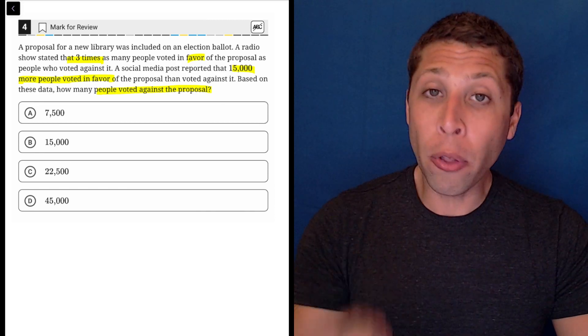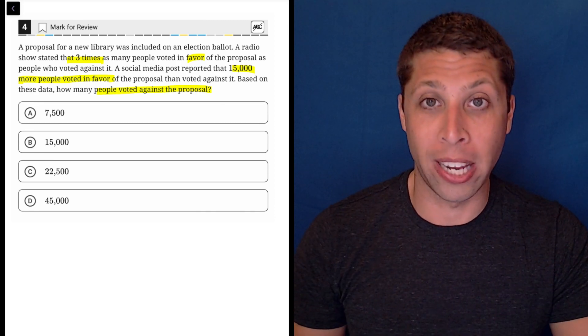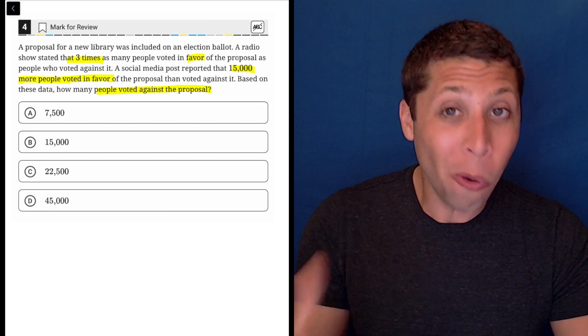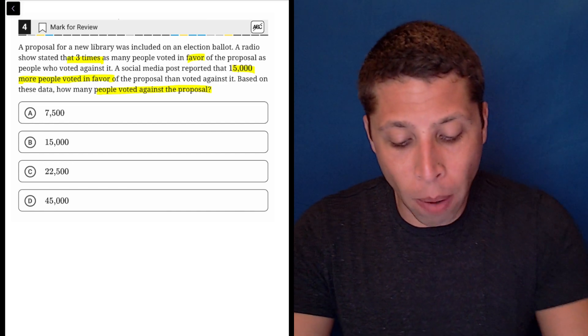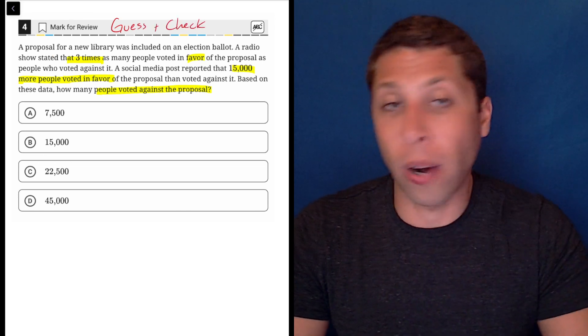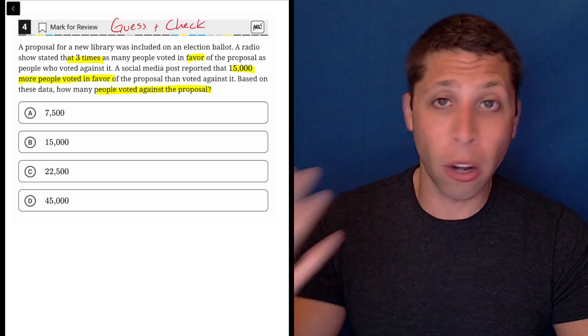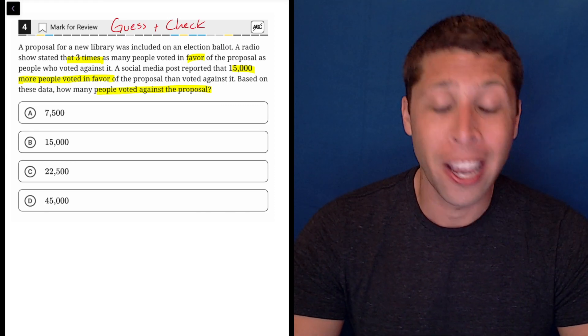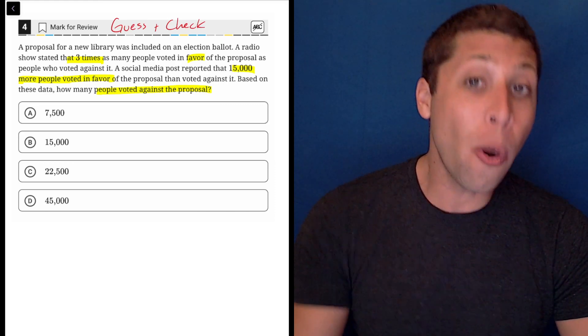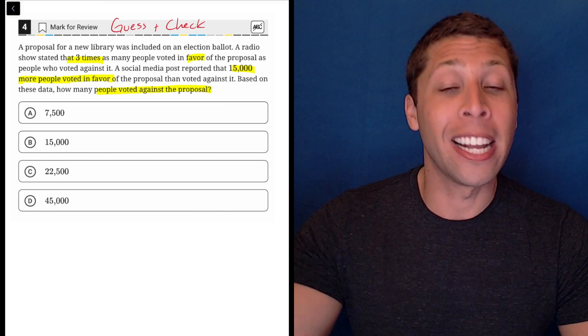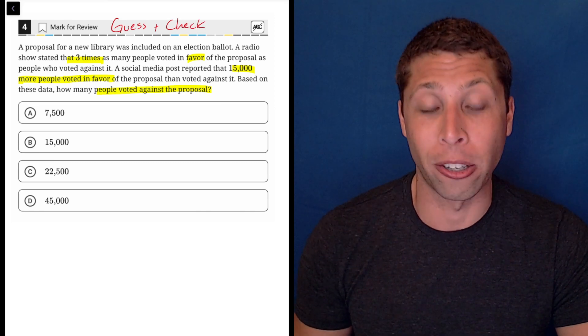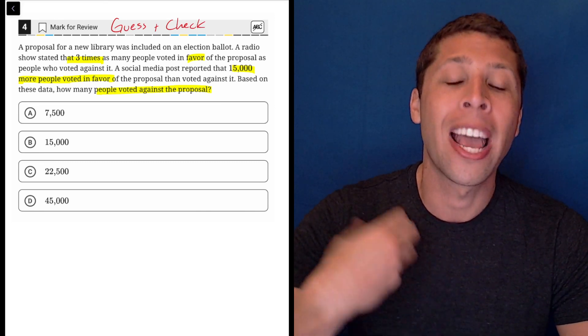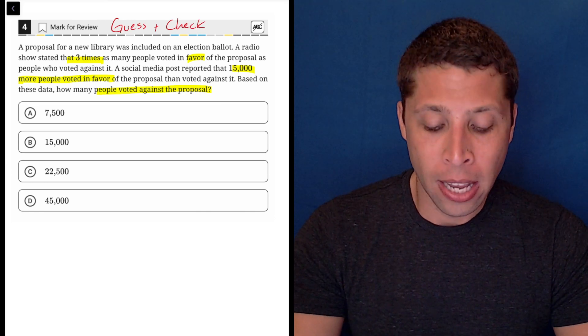So even though there are four answer choices, four possible values for the number of people who voted against, I still know it's really only going to be one of those four values. So what I'm setting you up for here is that this is going to be a guess and check question. I would not try to create an equation. I don't trust myself. This is the hard module. The timer is ticking. I'm afraid I'm going to make a mistake. And I know how the SAT works. If I make the wrong equation and solve for X, it's going to give me one of these wrong answers. And I'm not going to know any better. So I have to try to work with the answers as numbers and use arithmetic to think about this.